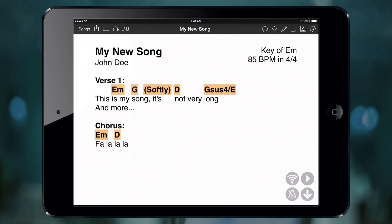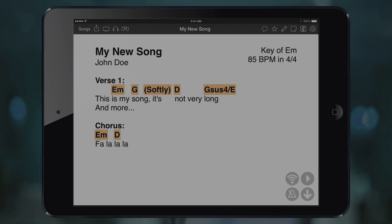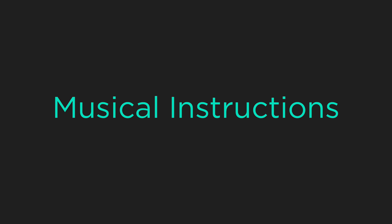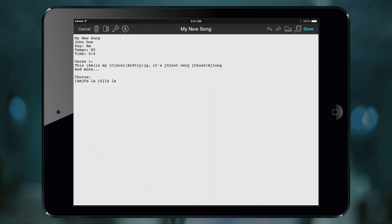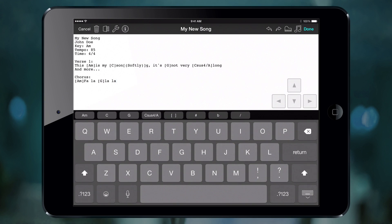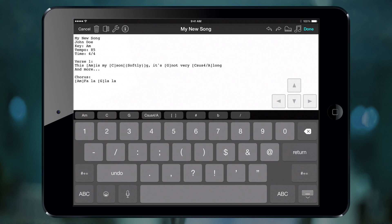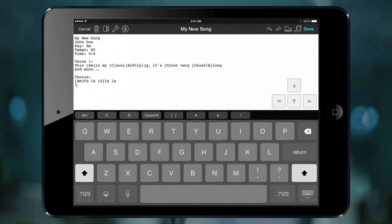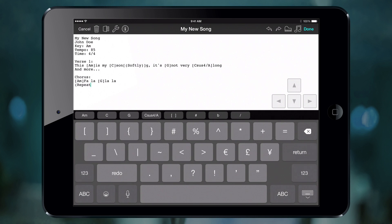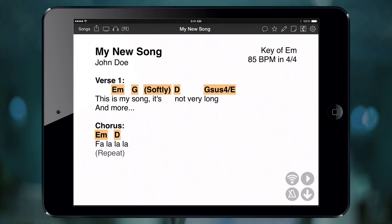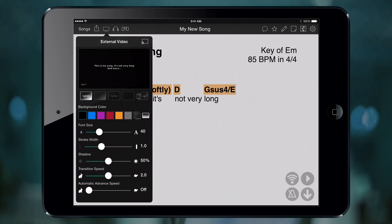Sometimes you want to provide musical direction or instructions in your chord chart. OnSong provides a really simple way to do that. Let's say we want to repeat the chorus — go into the song editor and type repeat after the chorus on a separate line. When the text is surrounded by parentheses, it's considered a musical instruction and formatted differently. It also won't appear when you're projecting lyrics.